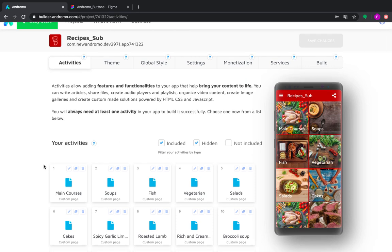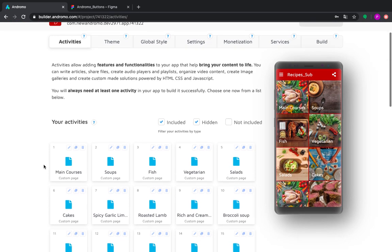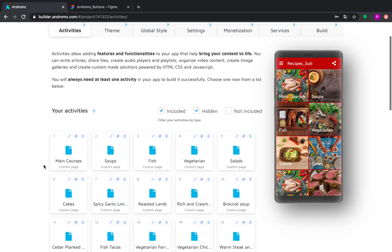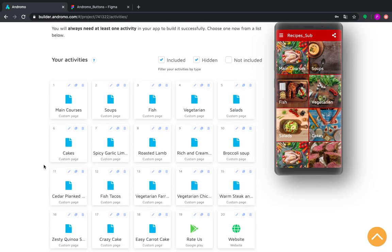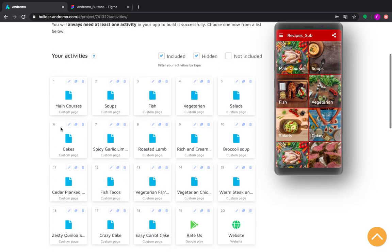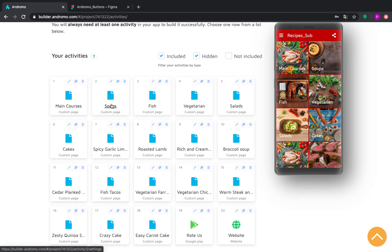We have two parts of activities here. The first part are six main categories of our recipes: main courses, soups, fish, vegetarian, salads, and cakes. And the rest are recipes which will be submenus for our main categories.